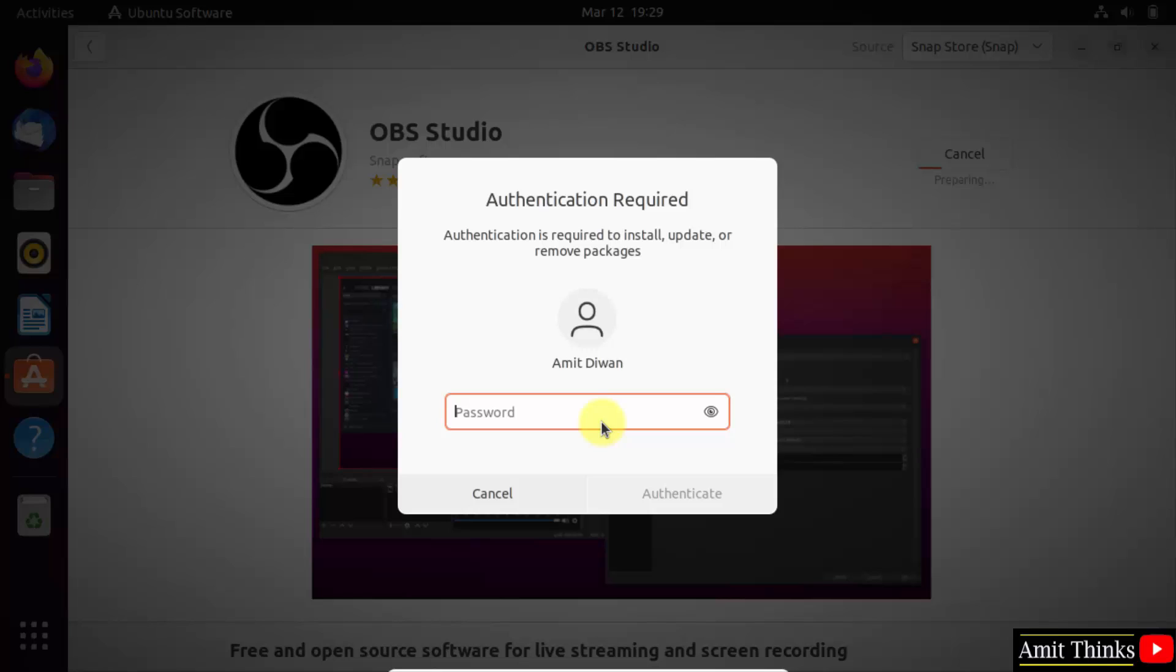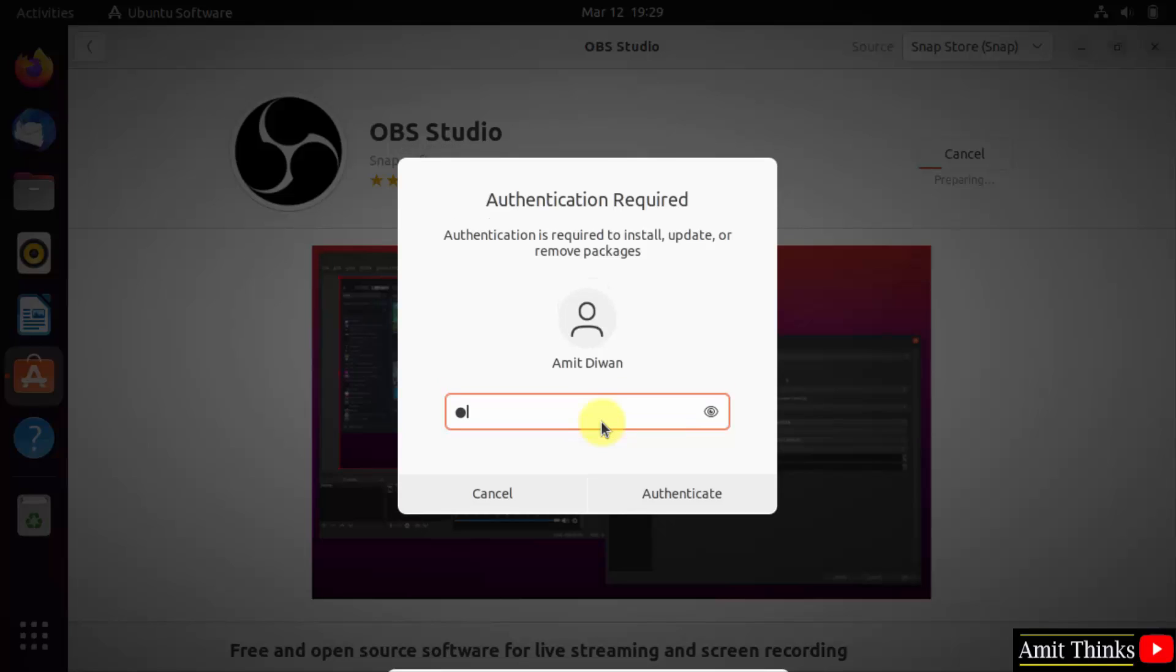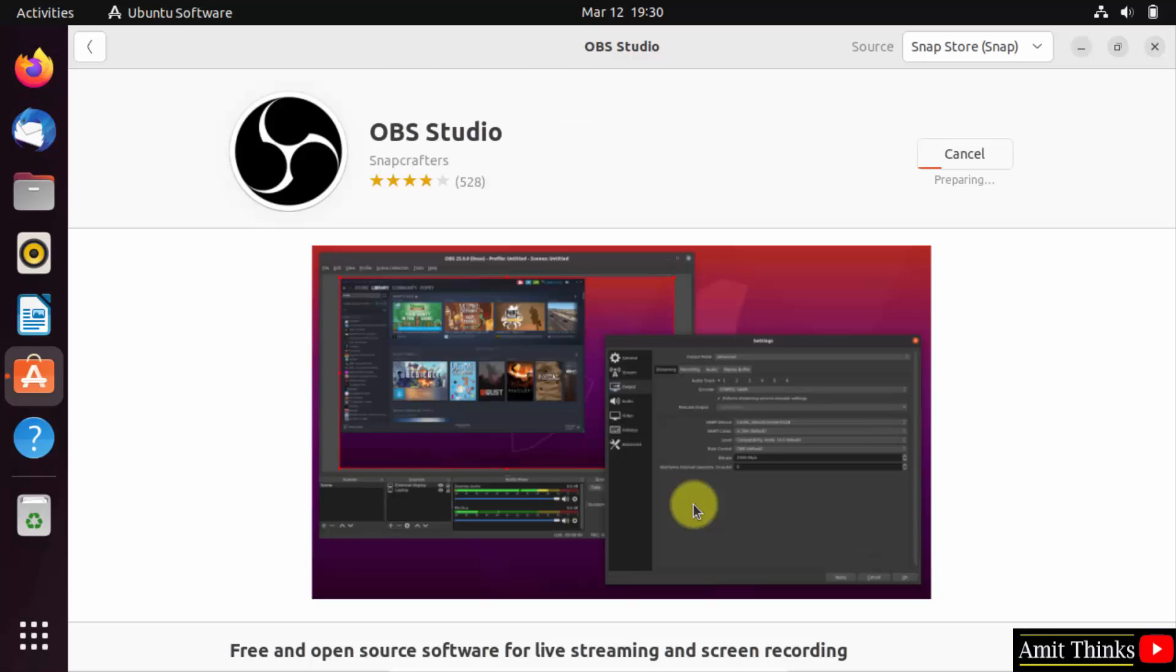Add the admin password. Click Authenticate. The installation started. Let's wait.